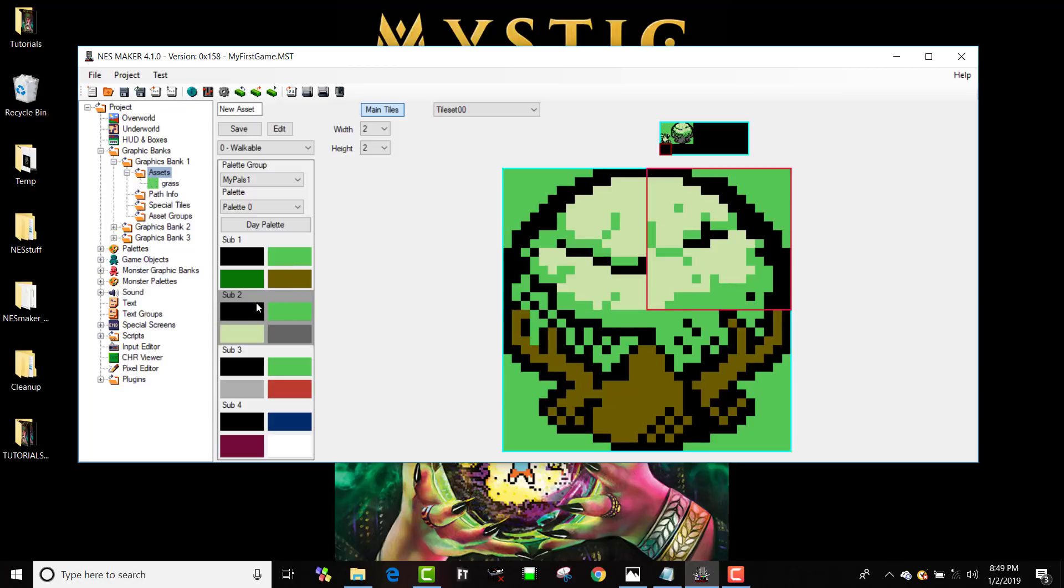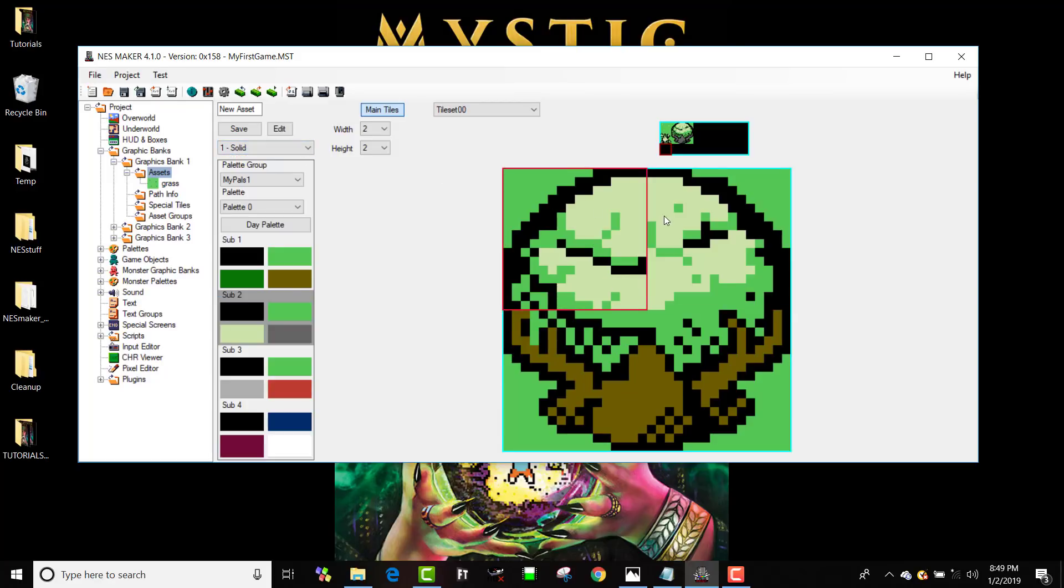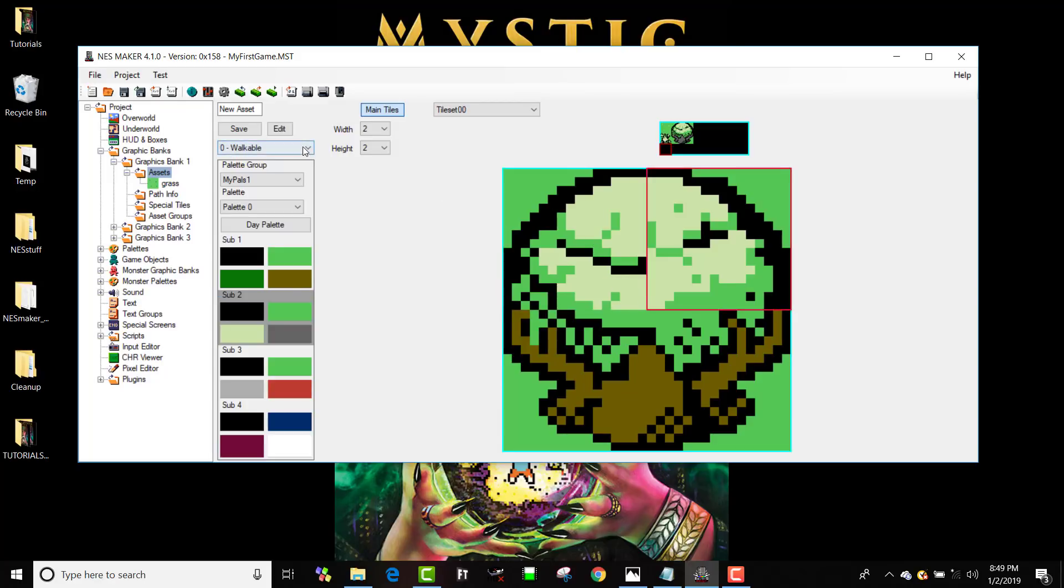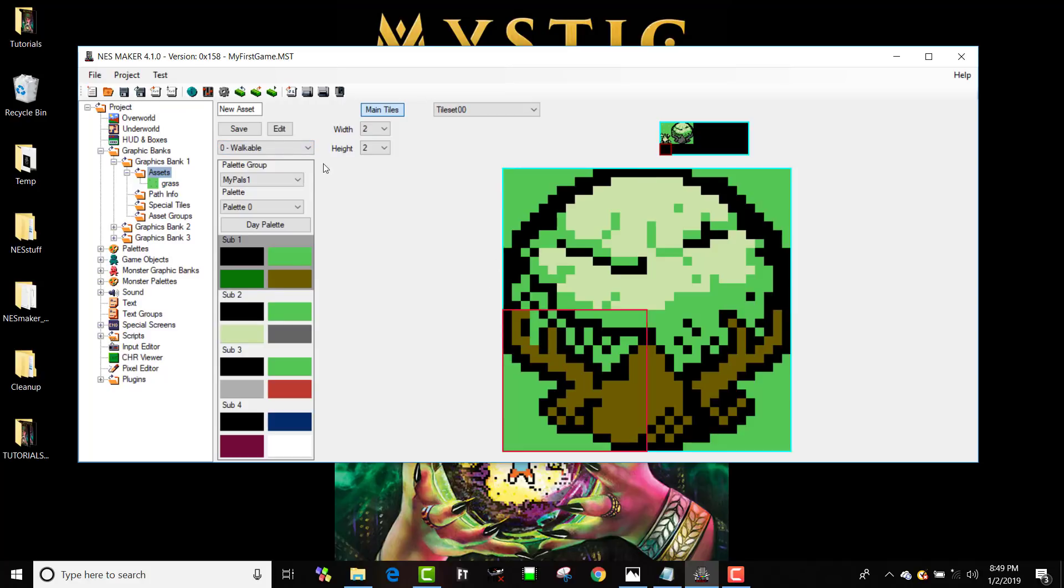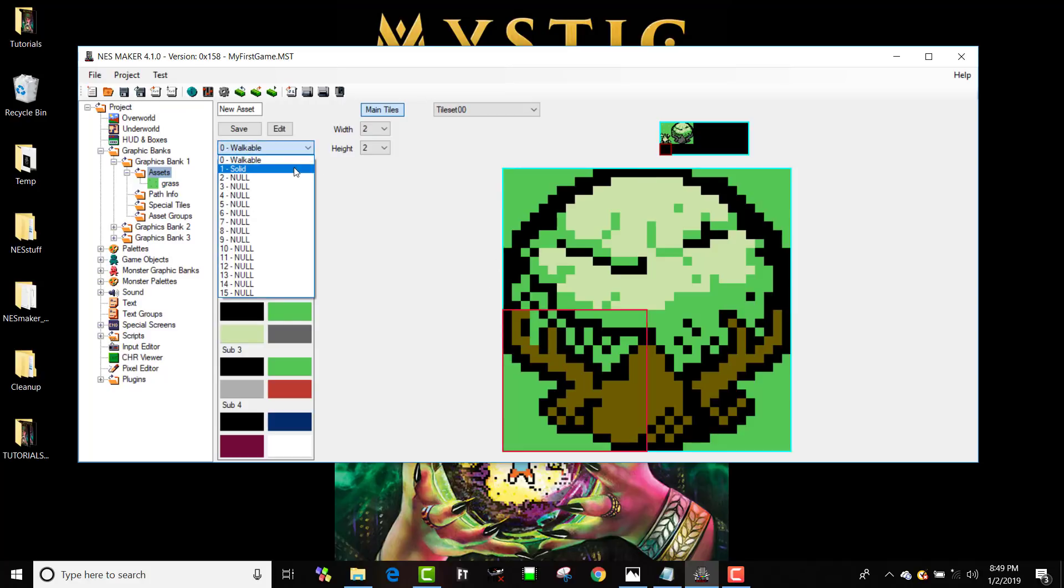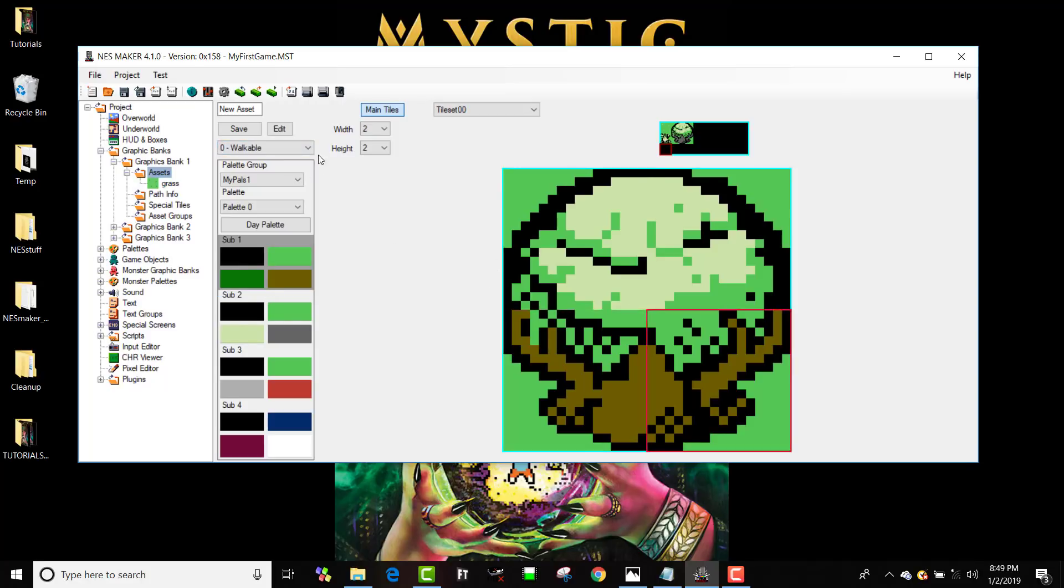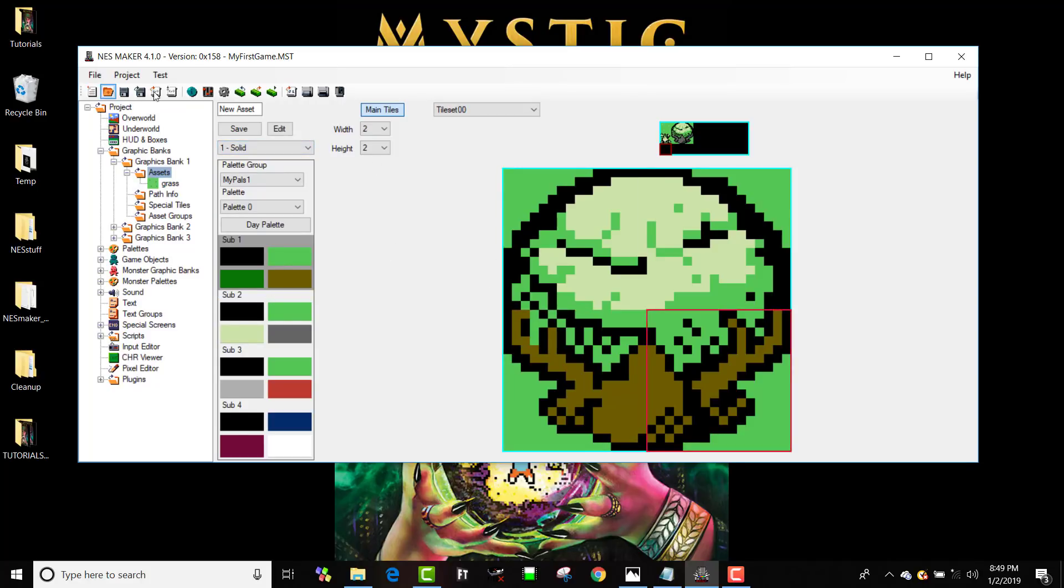And now I've got that tree that uses, that combines both of these sub palettes. Now I'm going to go through and I'm going to tell it that I want each of these to be solid. And now what I've got is I've got a solid tree, and I'm going to call that tree and hit save.